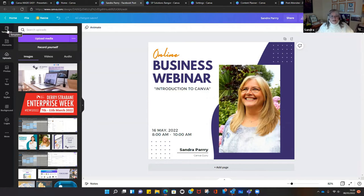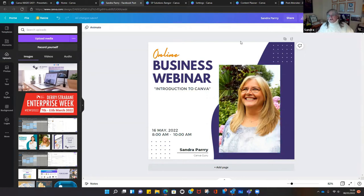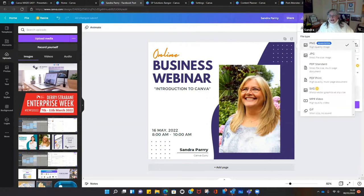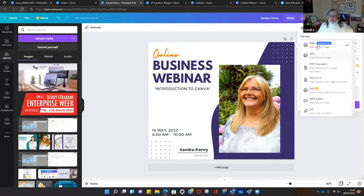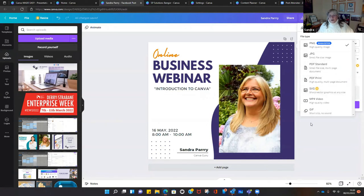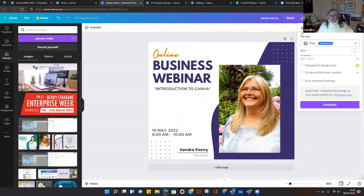To download your image, give it a name and use the download button. You can download in multiple formats — PNG is your highest quality image, JPEG is well-known, and if you're doing a document just download it as a PDF. You have multiple options for downloading your image.